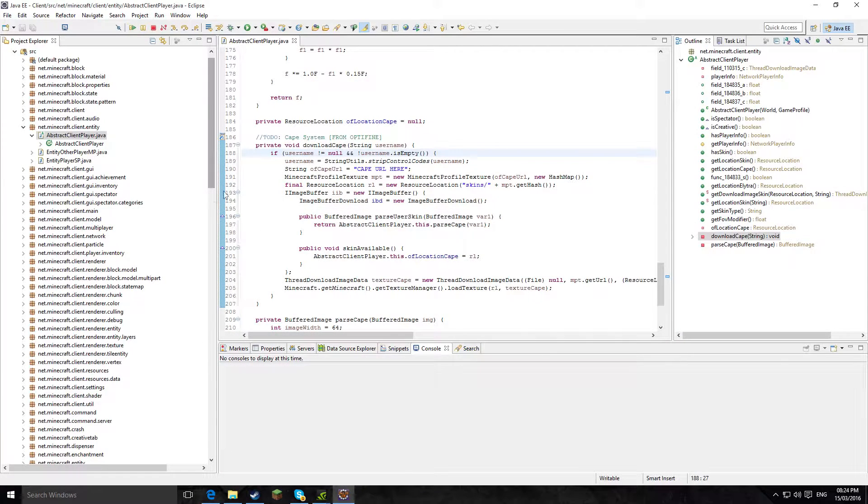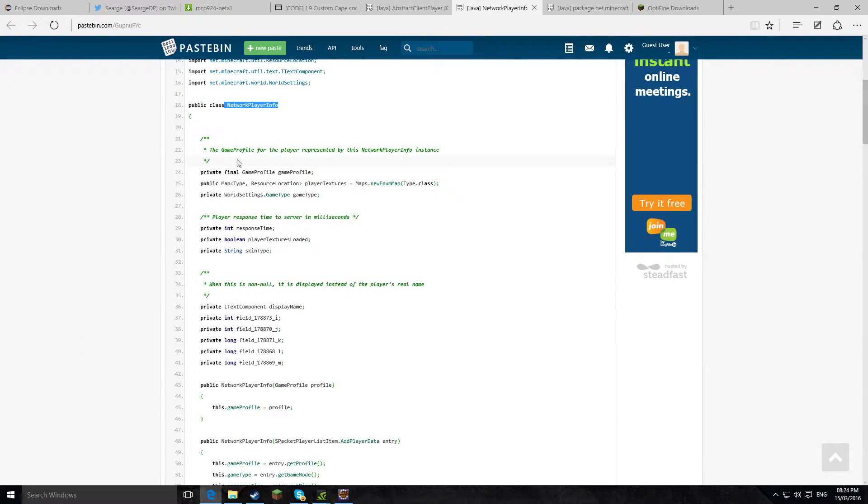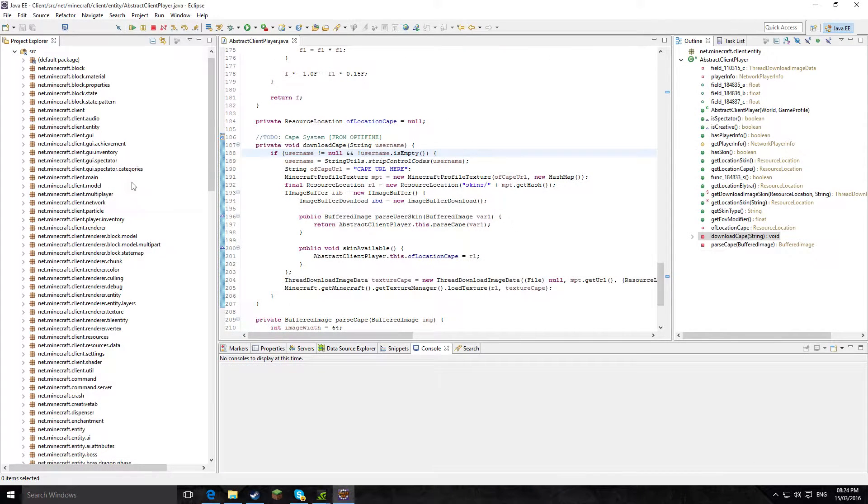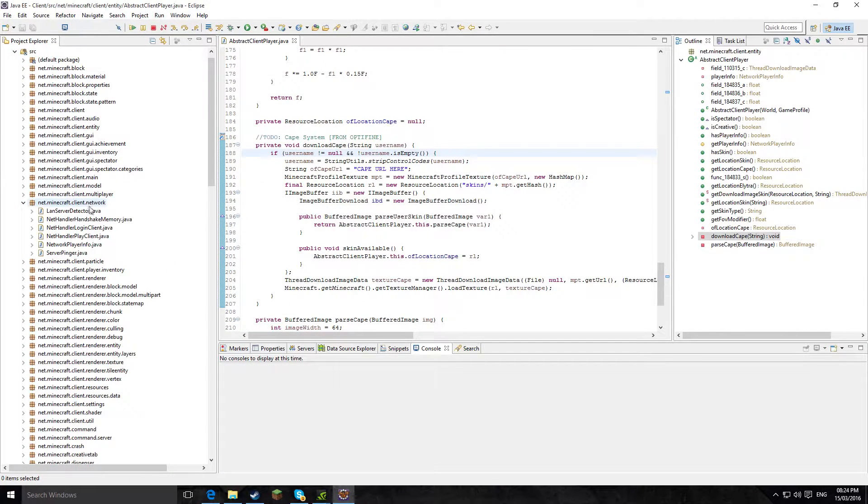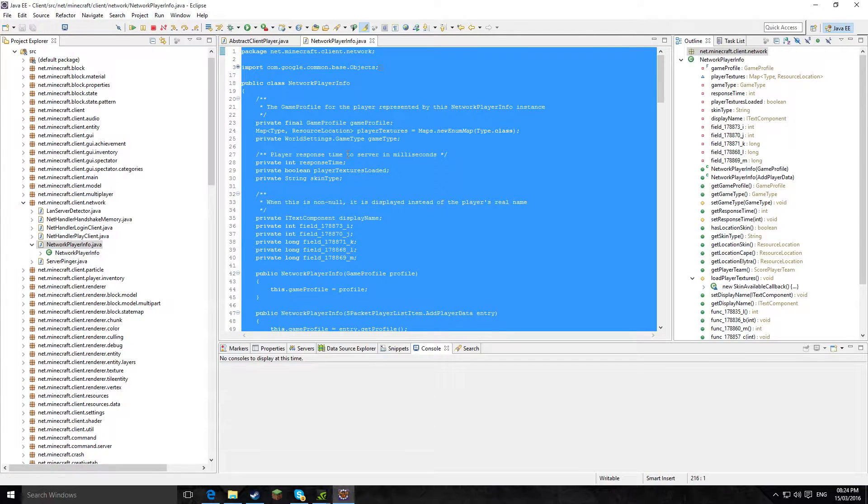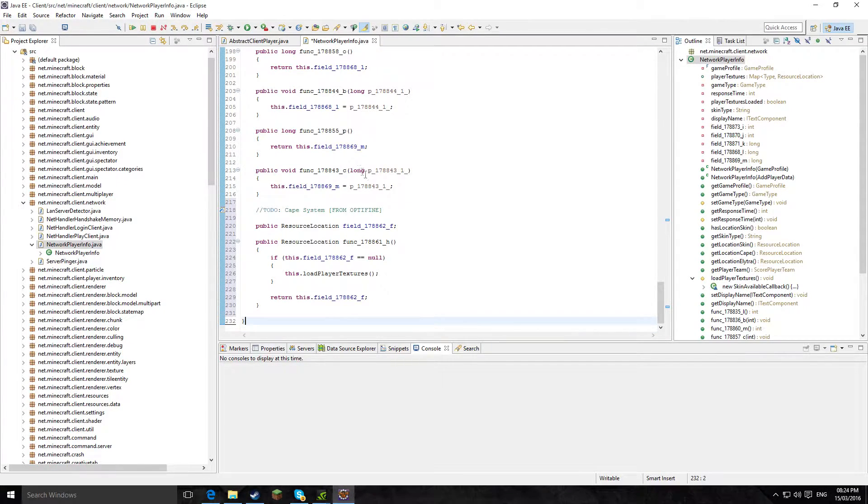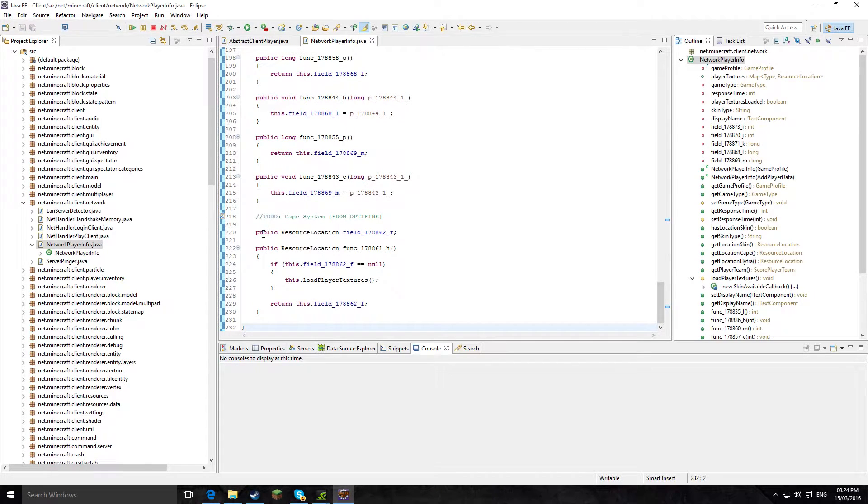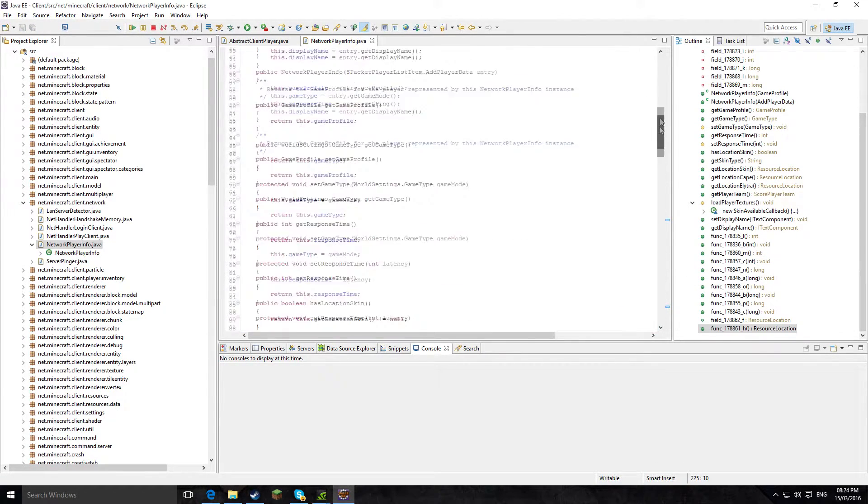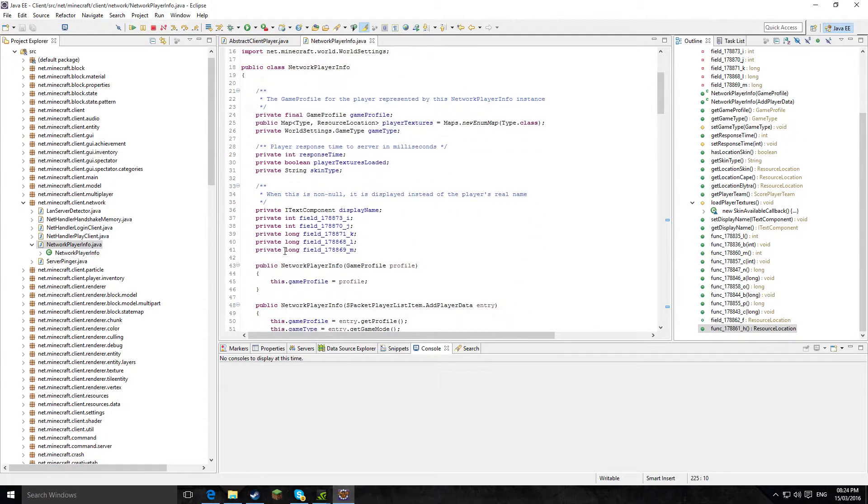So if we go to here and we go to, let me just double check where this is, public class network player info, client.network. So now we need to find network, then we need to find NetworkPlayerInfo. Ctrl A in here, delete, and then paste in here. Ctrl S to save it. So yeah, this is all of the code done.